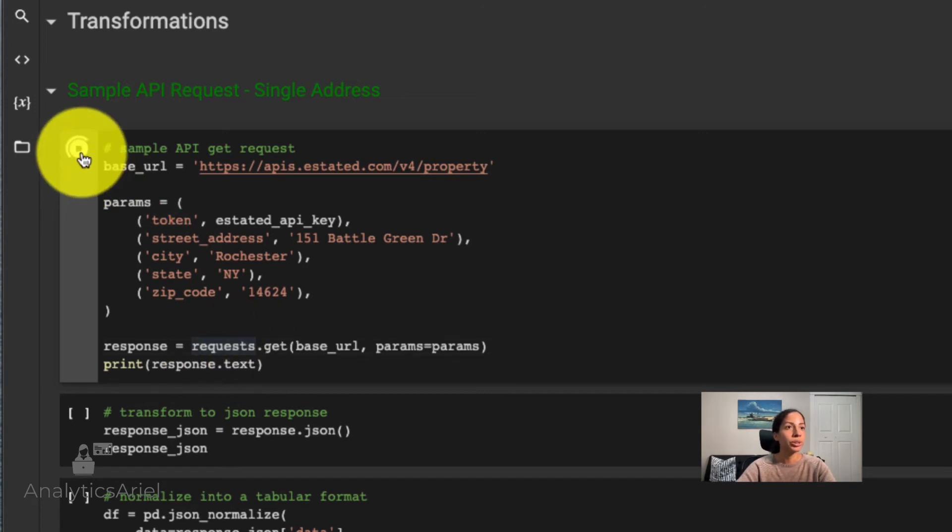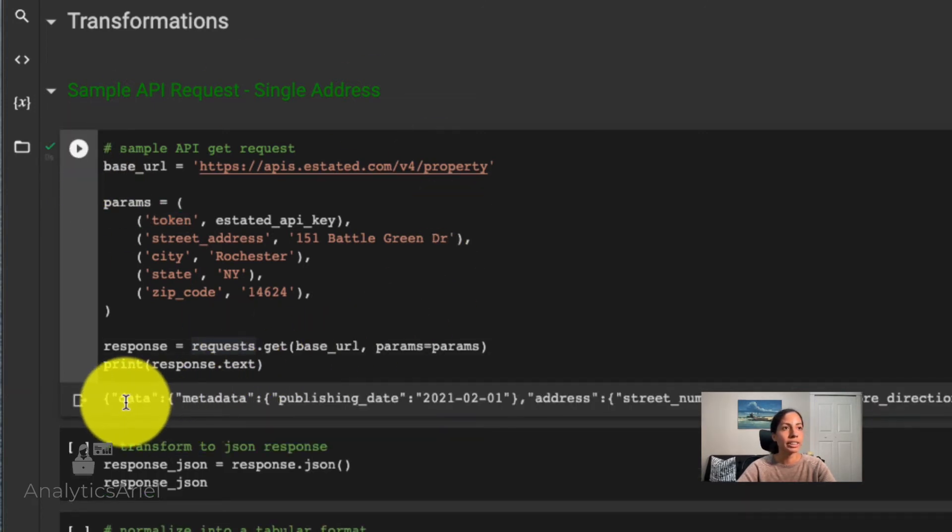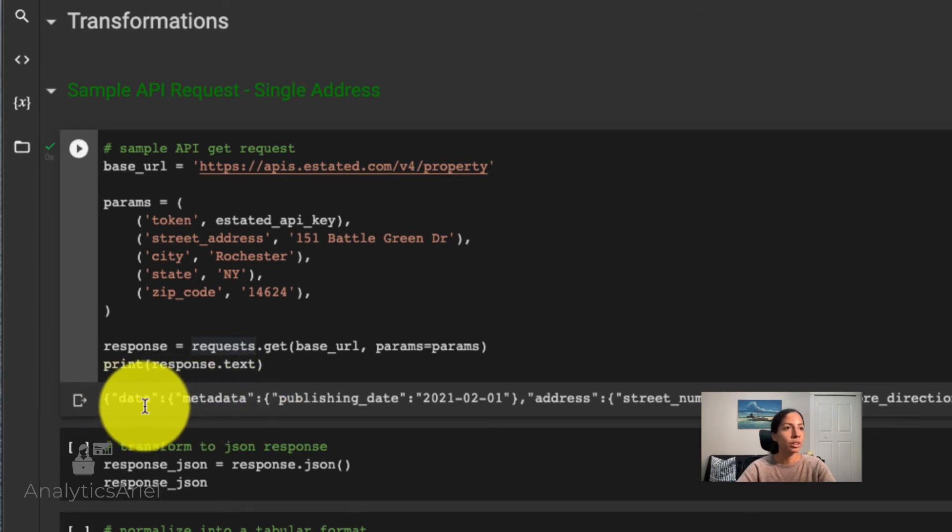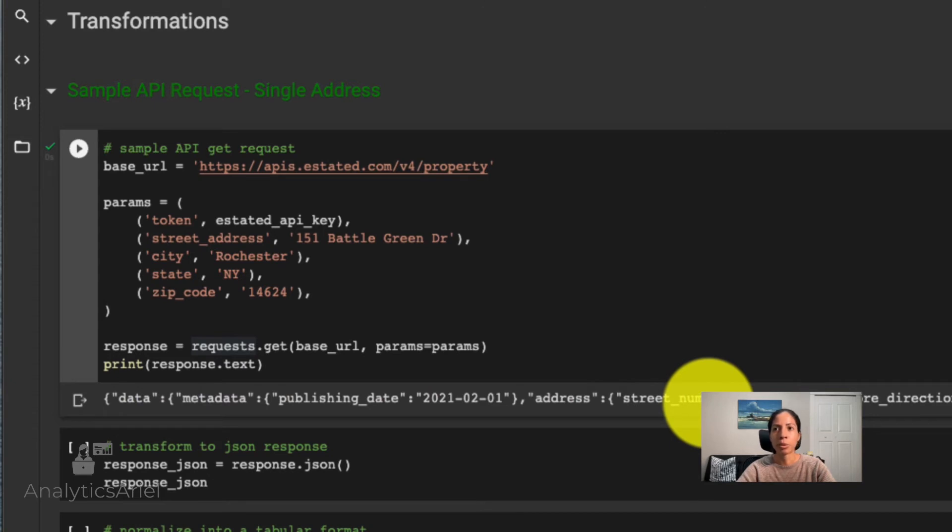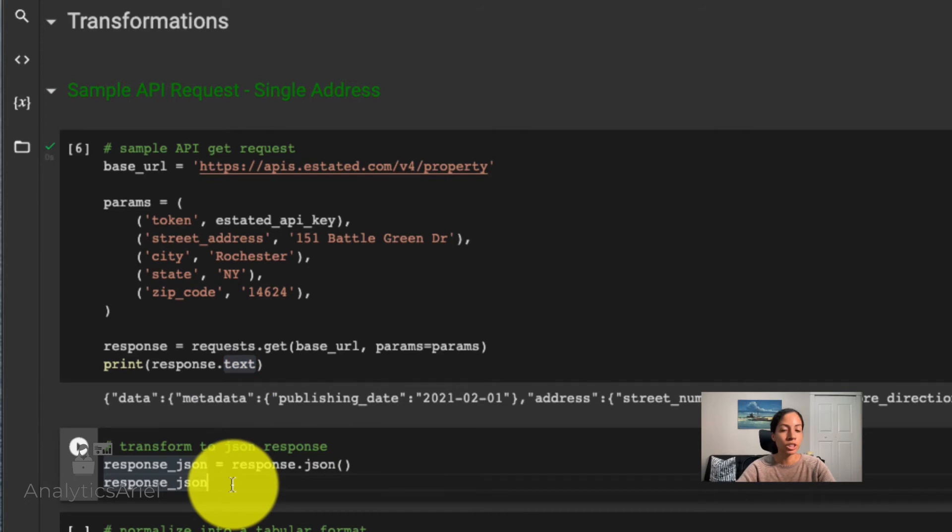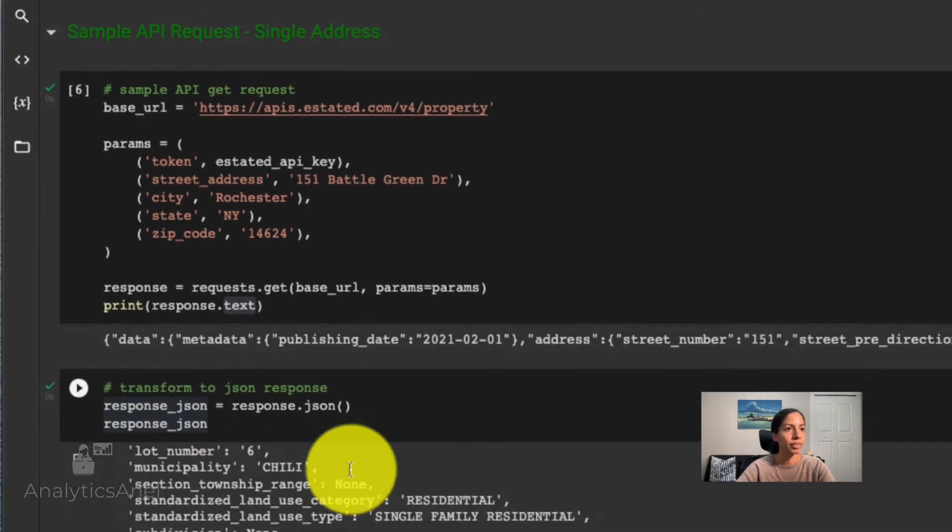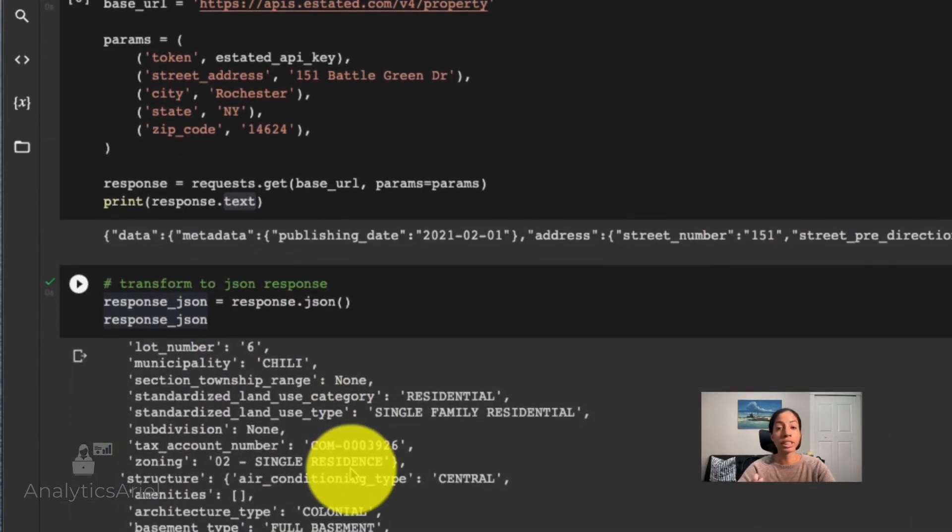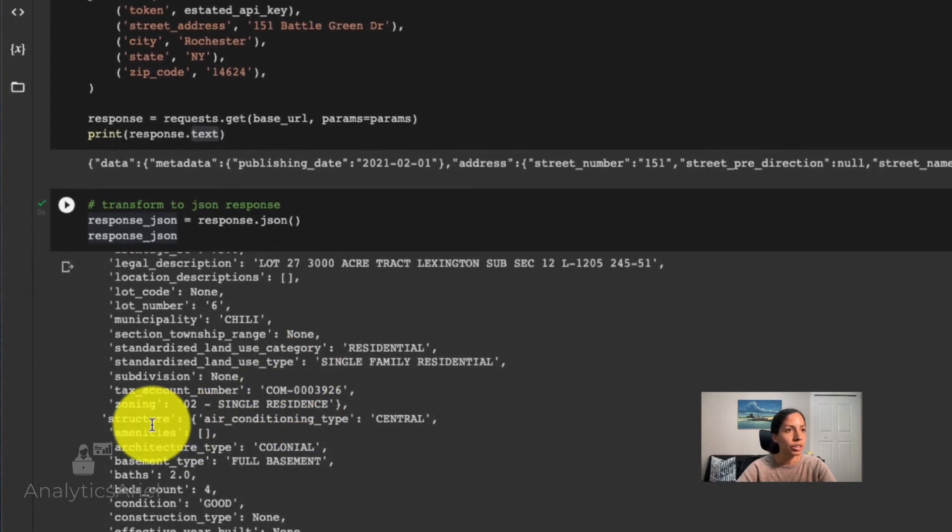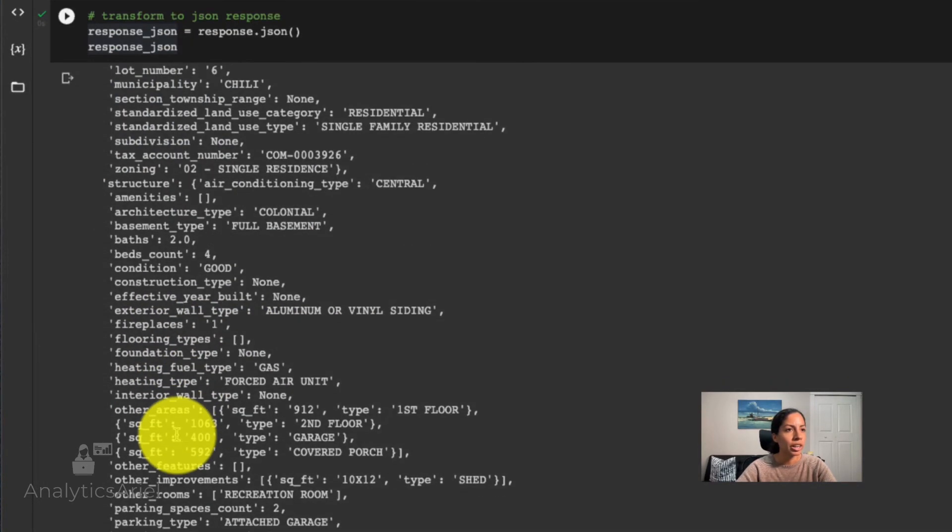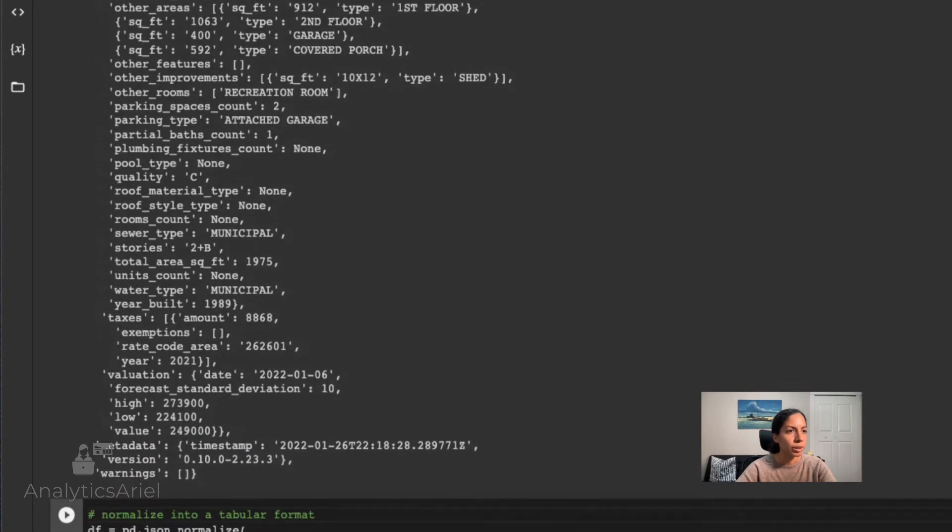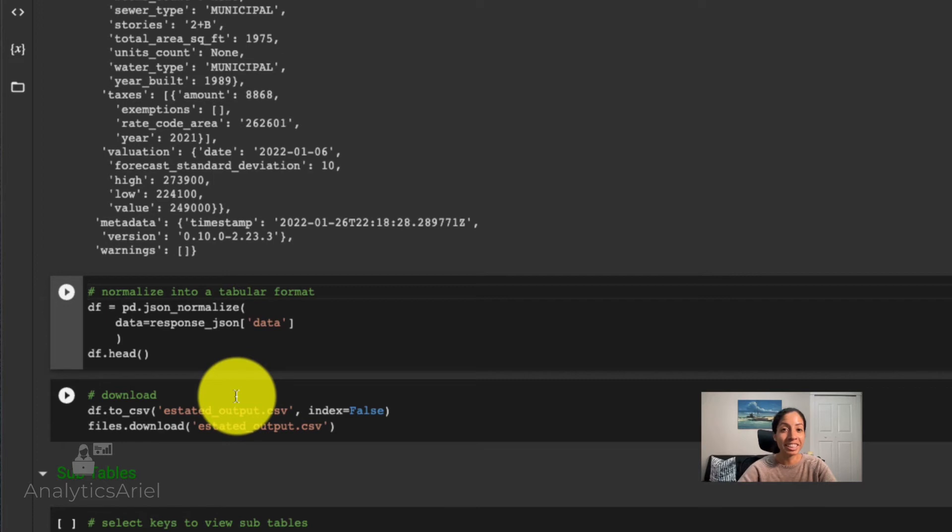So I'm going to run this here. And I could see that I got text, which includes data publishing date, street number and a lot more. It's a little bit hard to read right now since we have it in a text format. So let's transform this to a JSON format. Now we could see our key-value pairs a little bit more easily. We could see we have information on the structure, and more taxes as well as valuation.